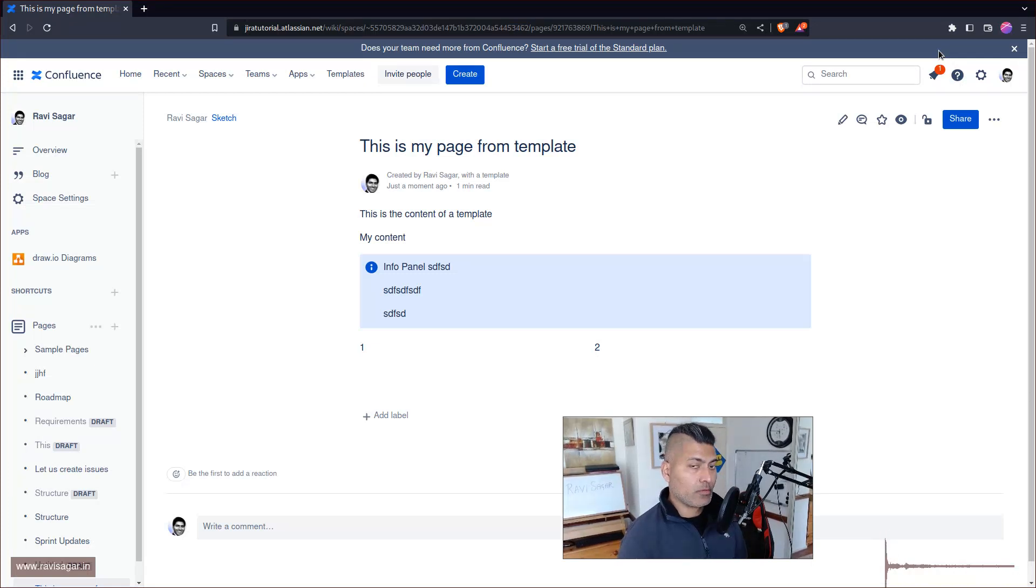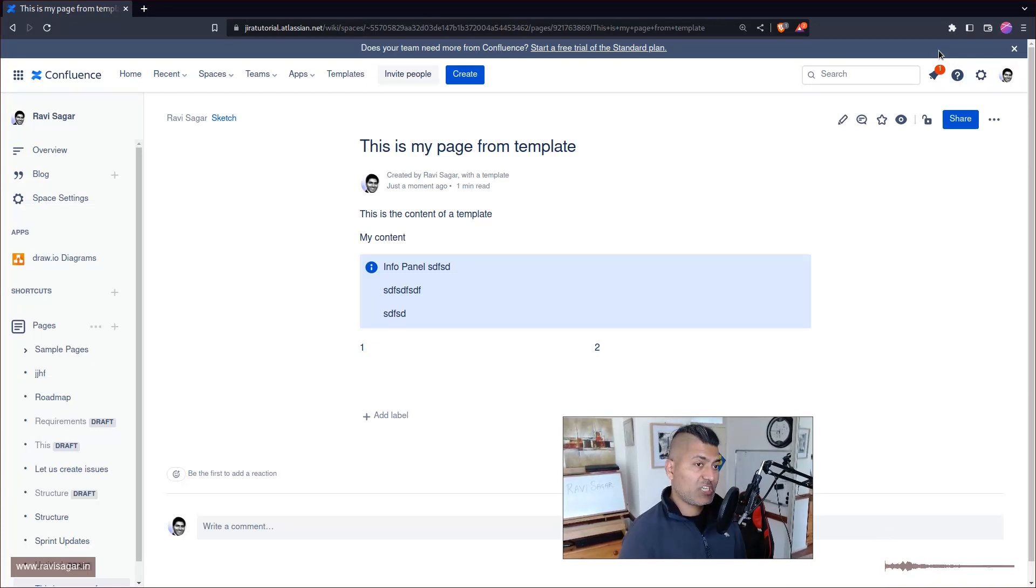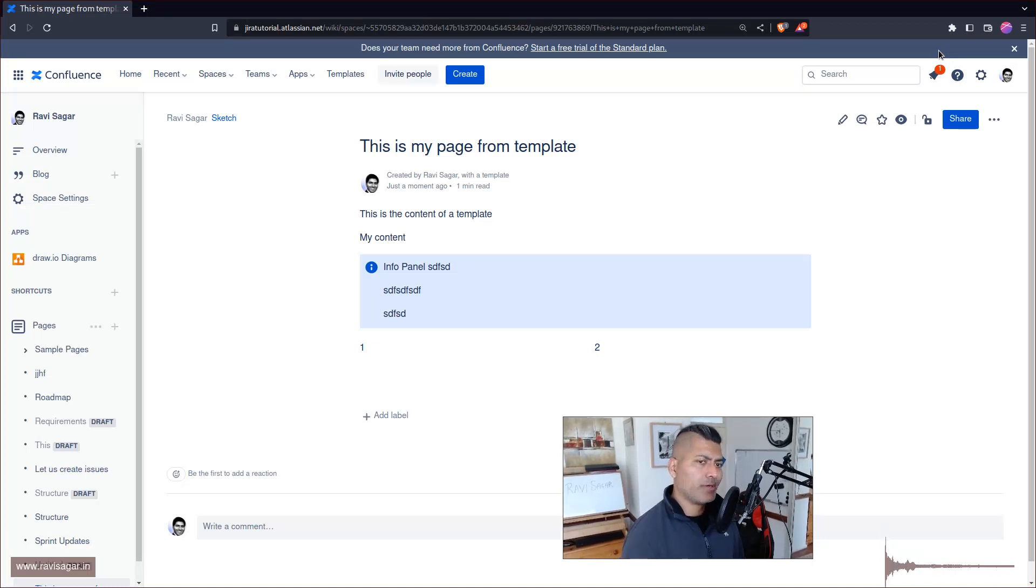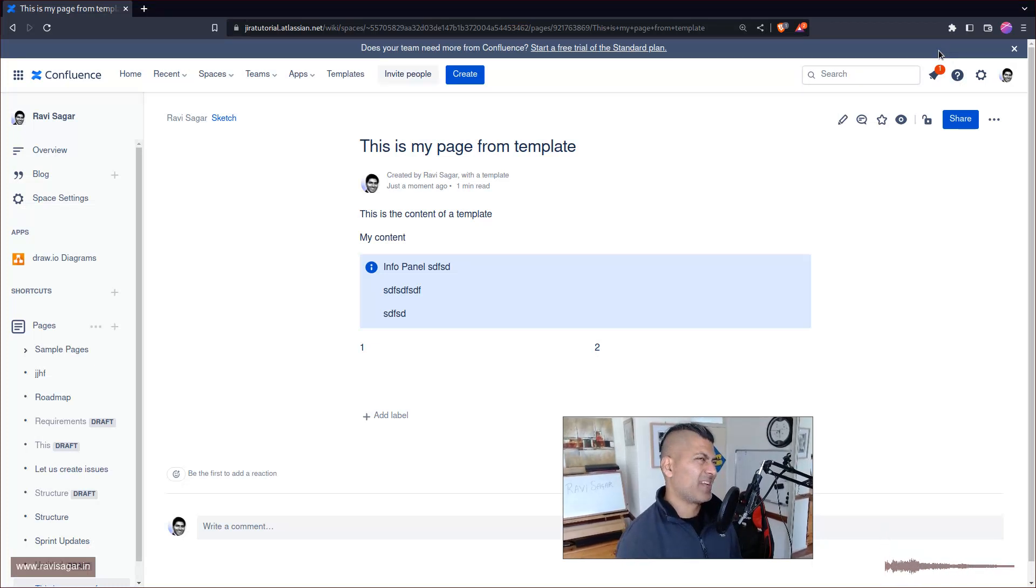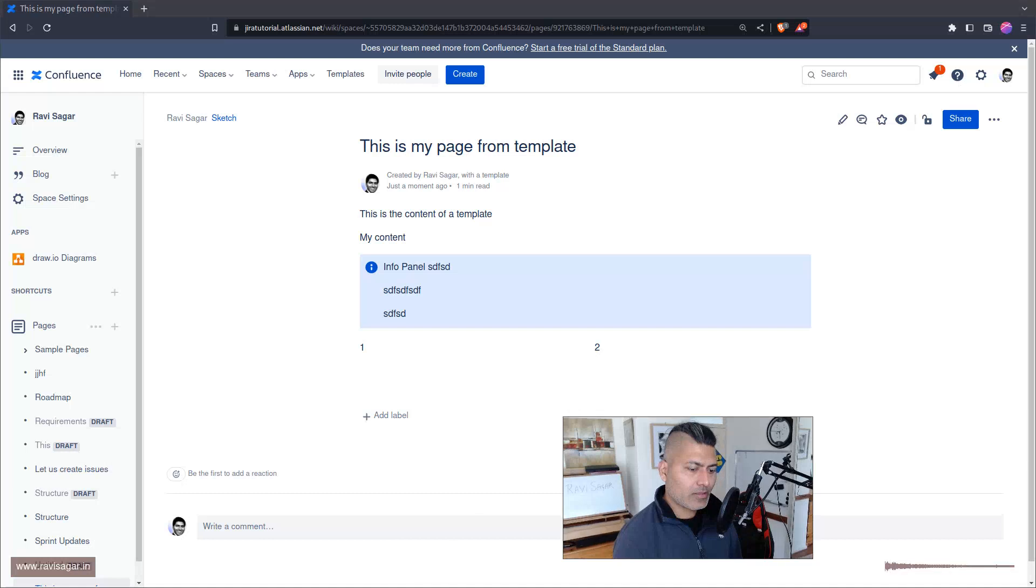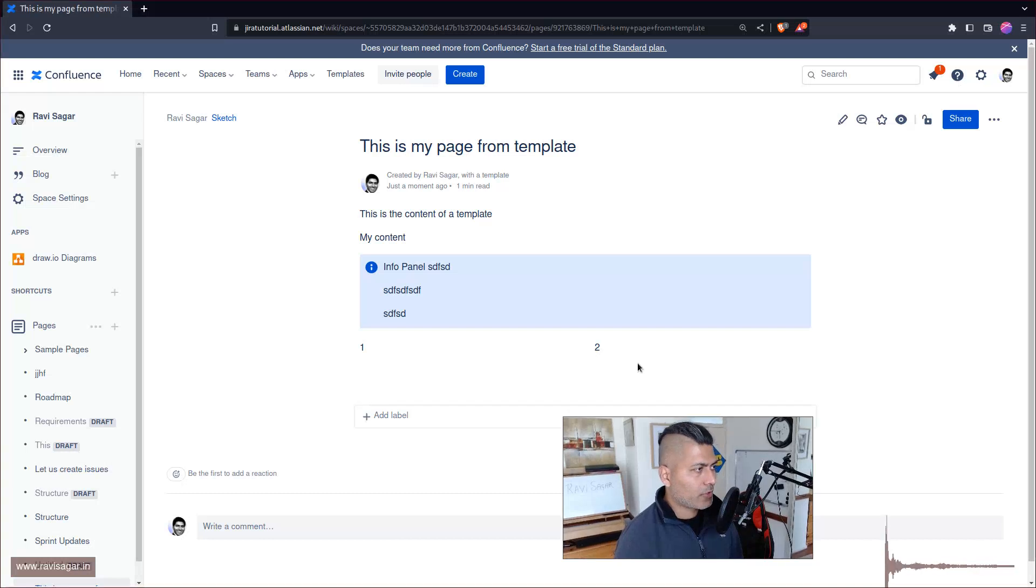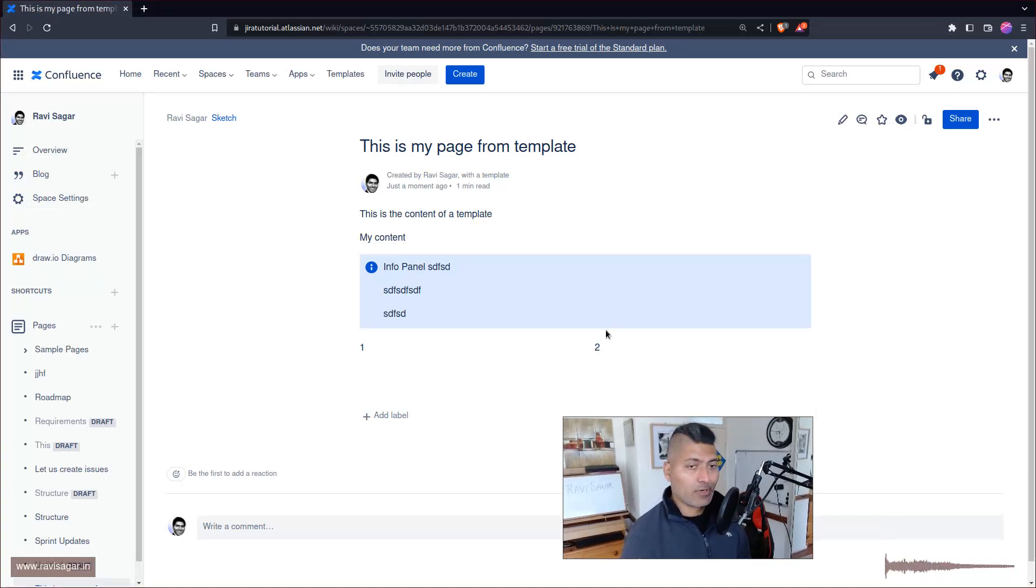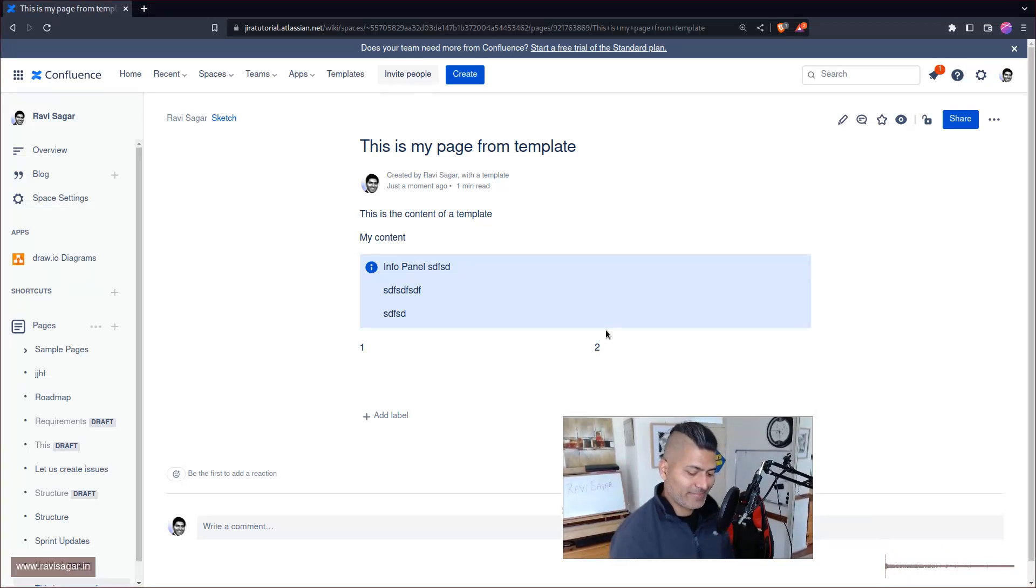Now there's also a way to create a Confluence space from Jira automation, which I believe I made a video on that topic. Anyways, this is it for today's video. I hope you enjoyed watching this video and you learned something new. Thank you very much, bye bye.